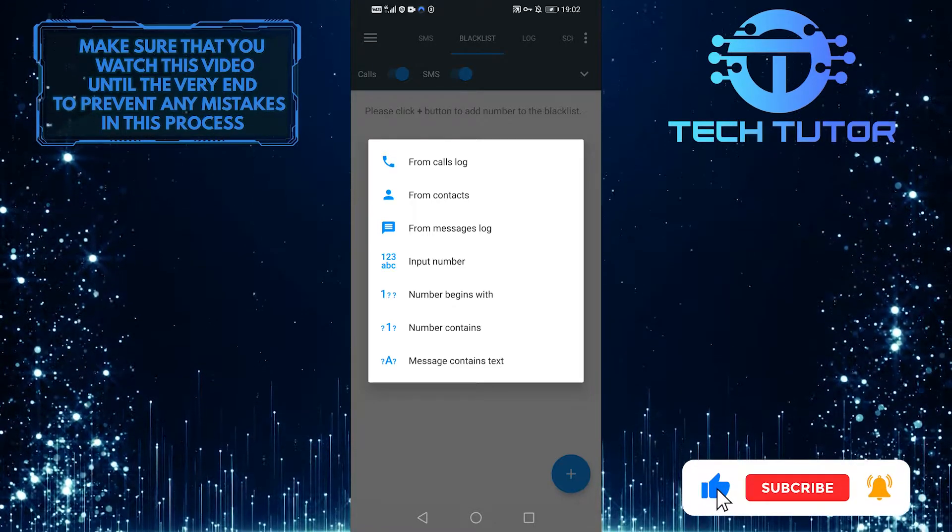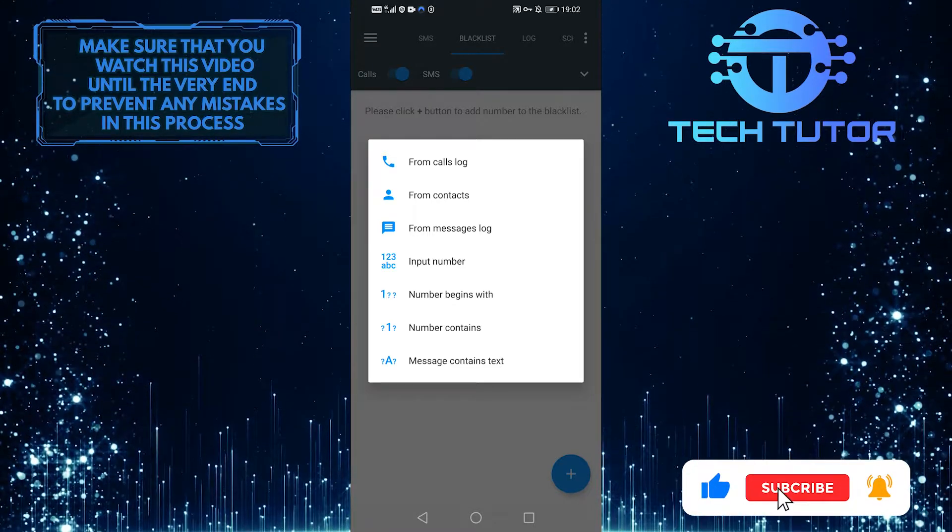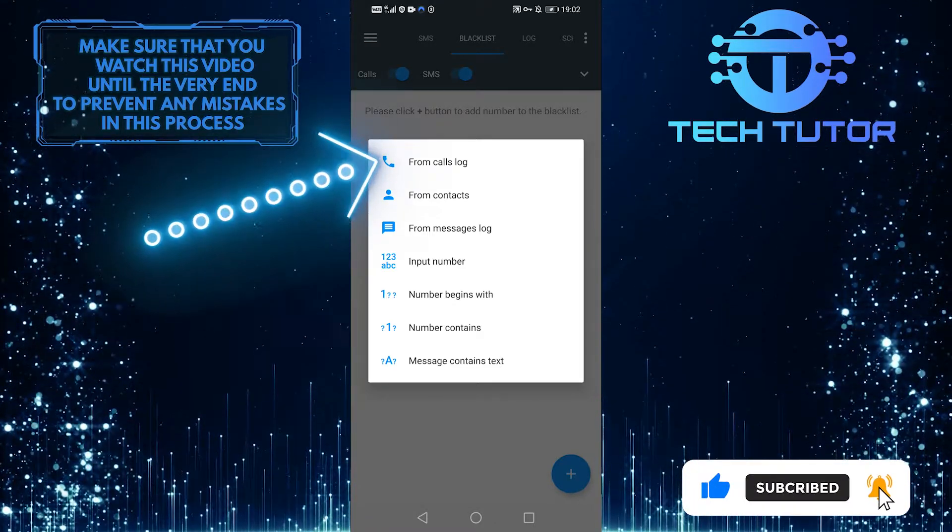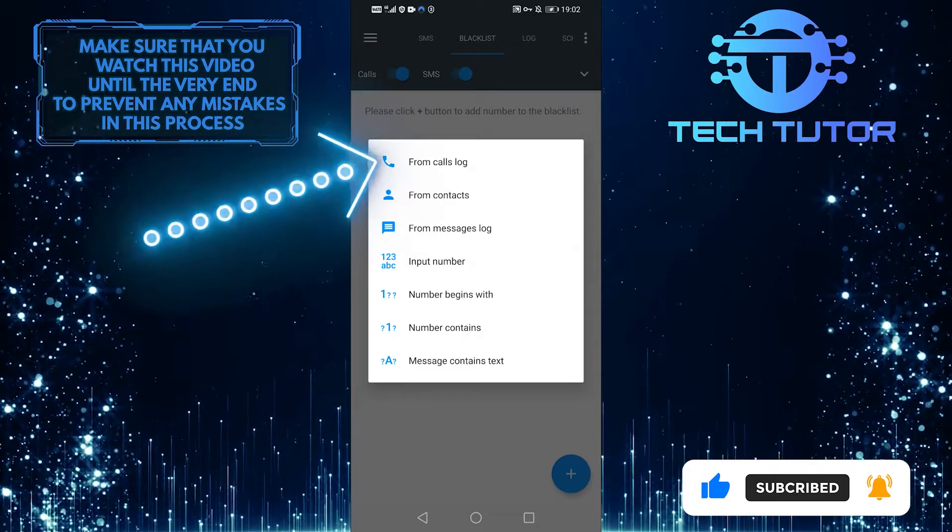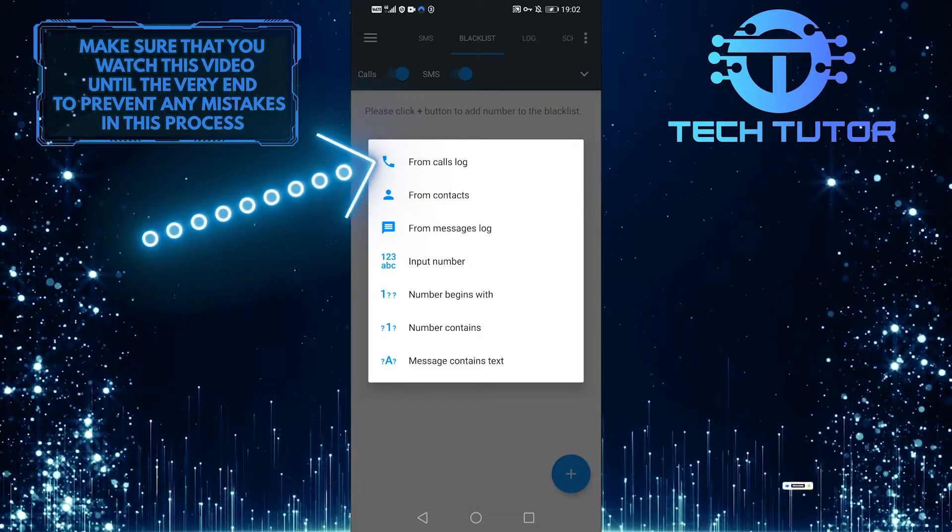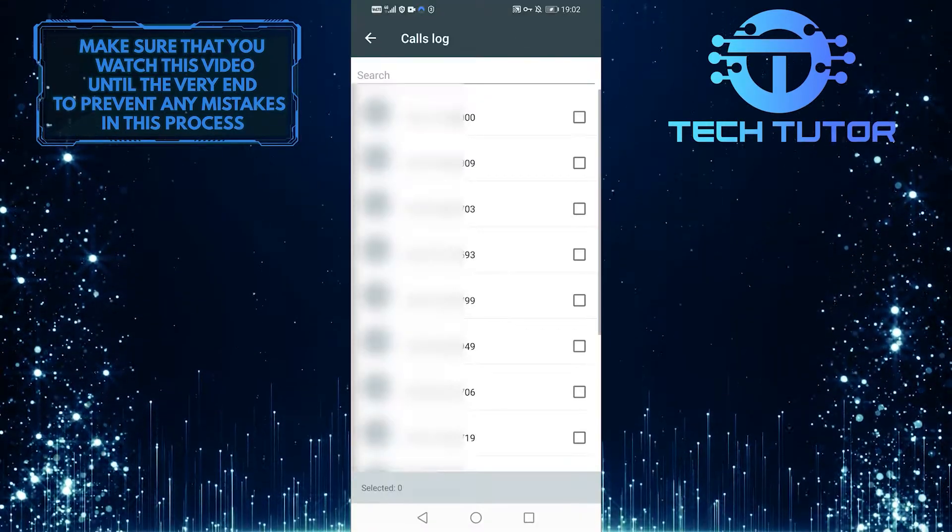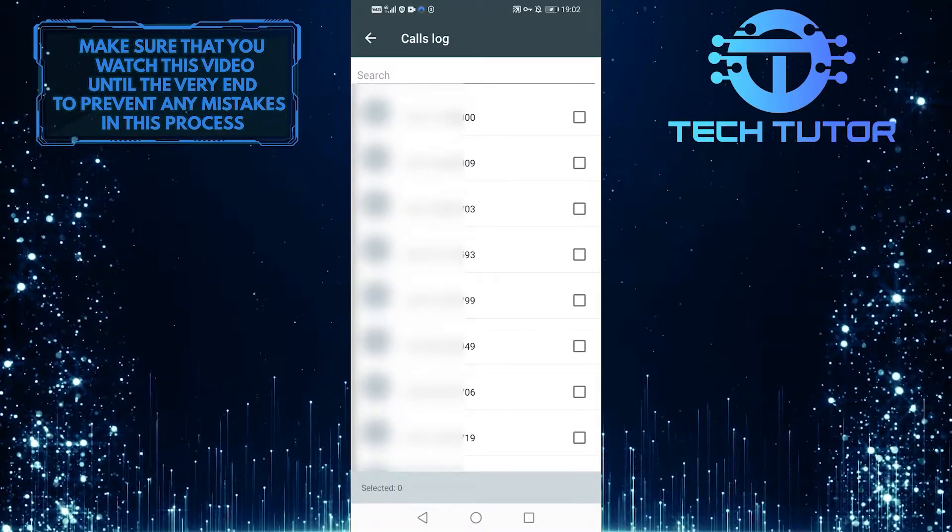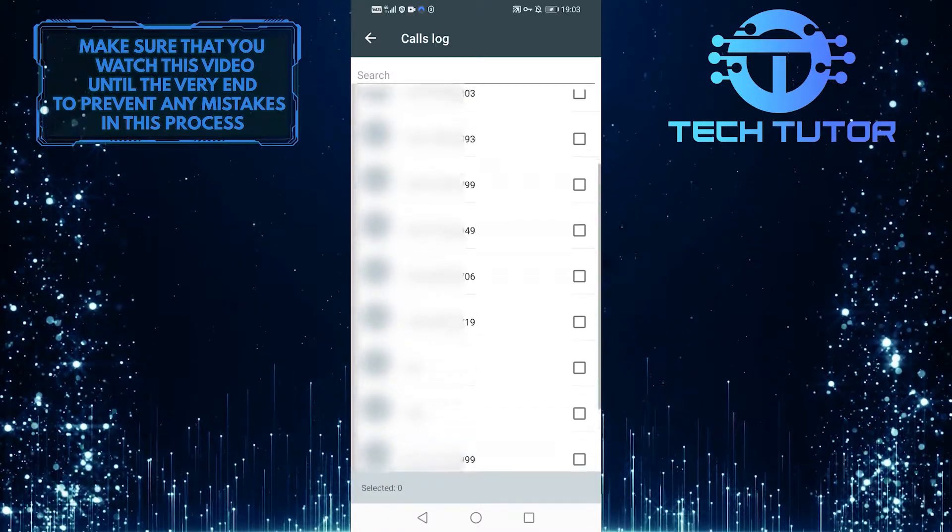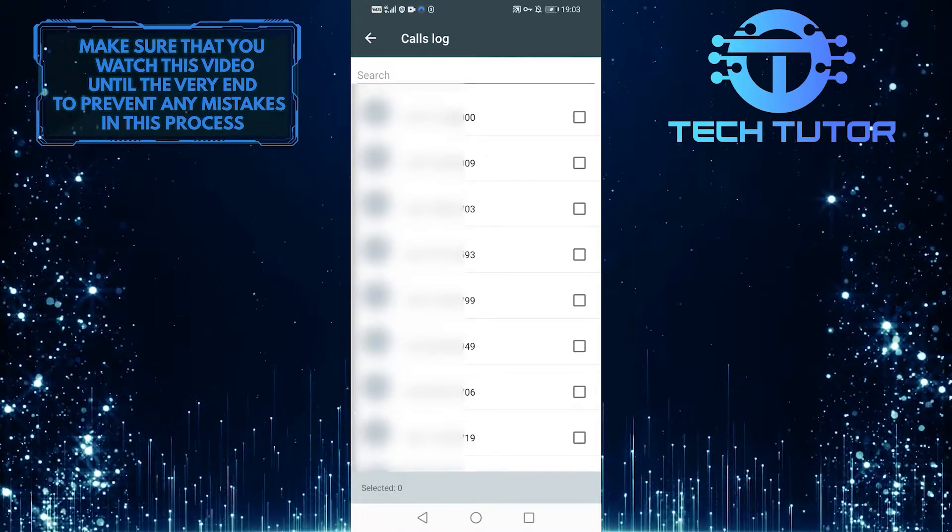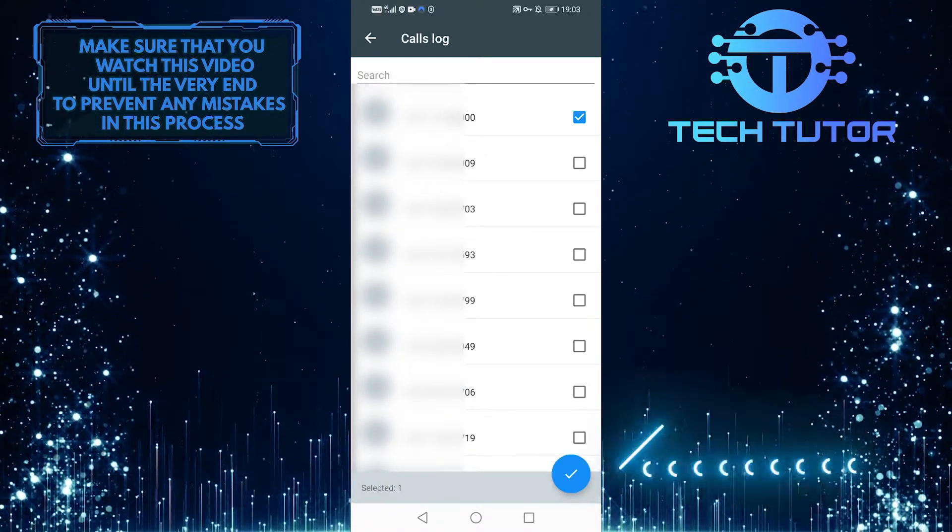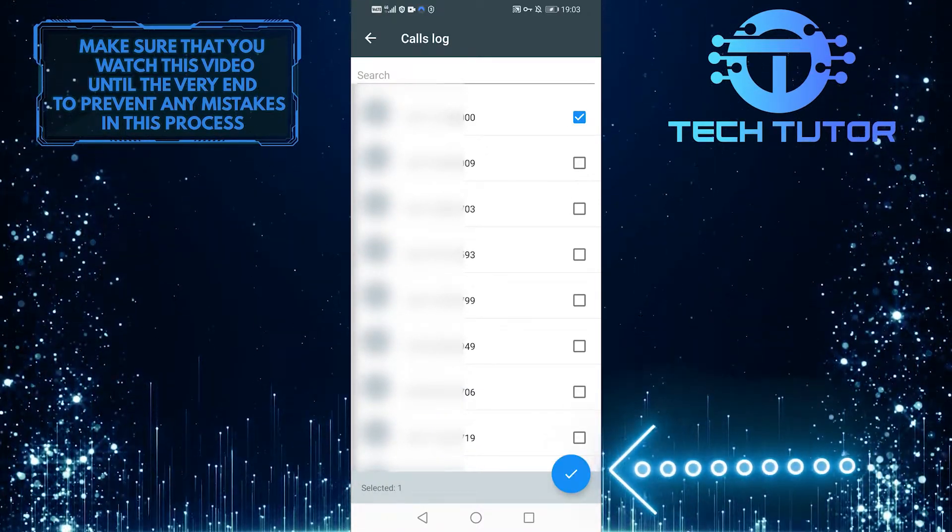If you want to block the numbers that have already called you, go ahead and choose the first option. Now you can see all the numbers that have contacted you, so just pick any number you want and hit the checkmark at the bottom right-hand side of the screen to block them.